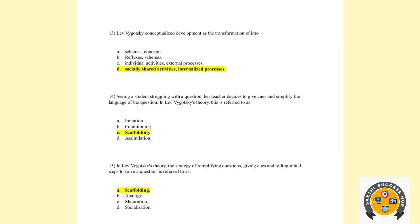Thirteenth question: Vygotsky conceptualized development as the transformation — that is Vygotsky's view. Fifteenth question: In Vygotsky's theory, the strategy of simplification — giving clues and telling initial steps to solve a question — is the temporary help provided to a person, which is called scaffolding.